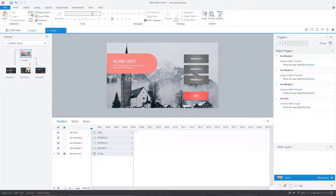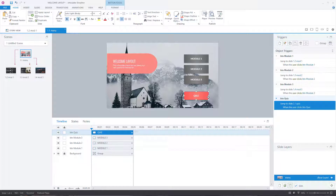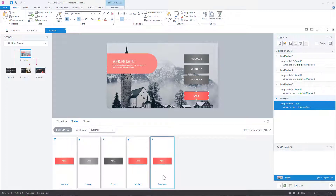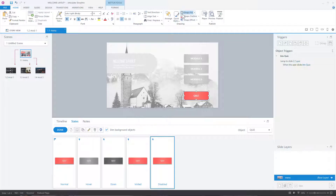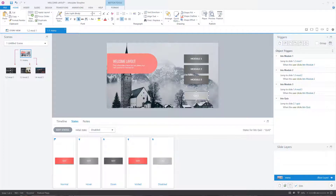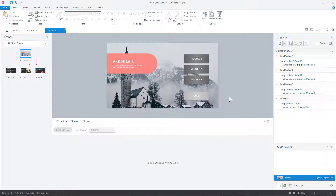We don't want the quiz button to be enabled right away — it should only be enabled after two modules have been viewed. So let's set the initial state of the quiz button to Disabled. I'll click into the Disabled state and make it light gray so it's visually distinct. You could also add a hotspot that gives users a message explaining the button won't work until they've met the criteria.